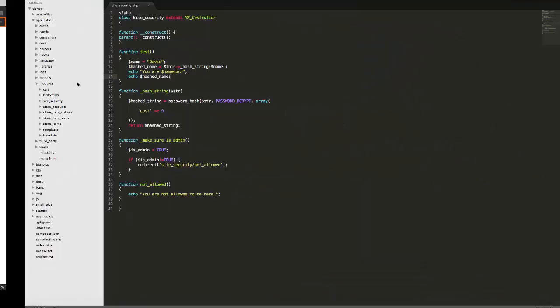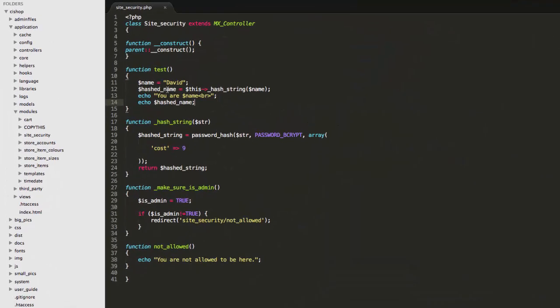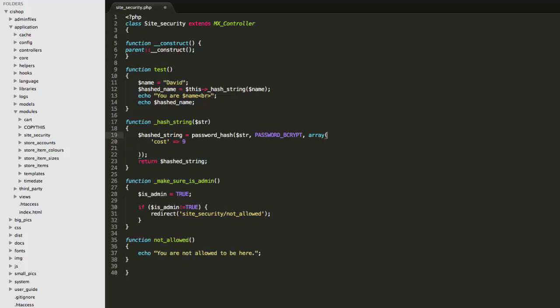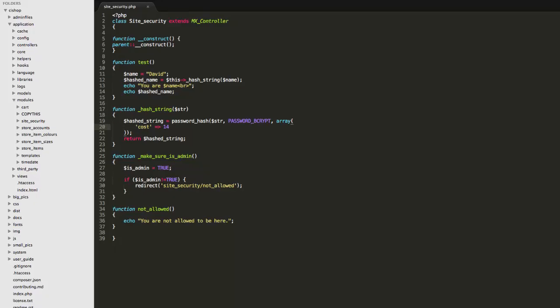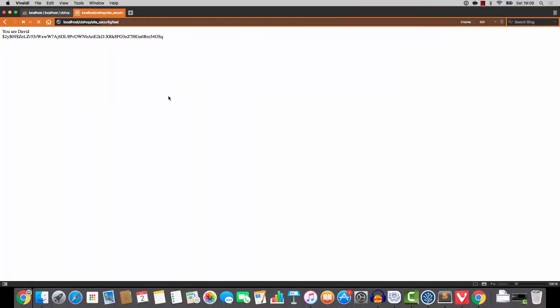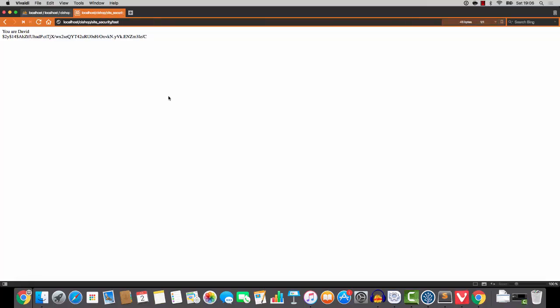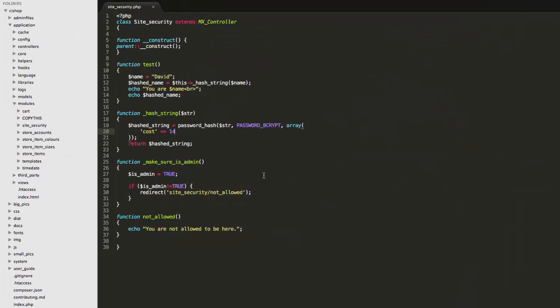Now, PHP defaults to a cost of 10. The cost is how much effort the processor will put into hashing the string. So PHP defaults to 10. If we bring this up to say something like 14 and hit refresh, can you see how it's taking much longer? Look, refresh, one, two, it's taking about two seconds.